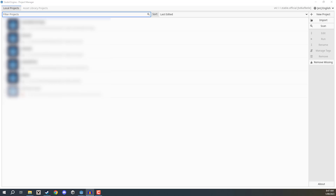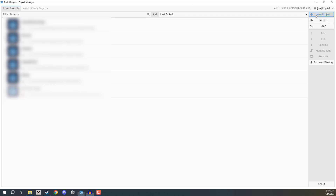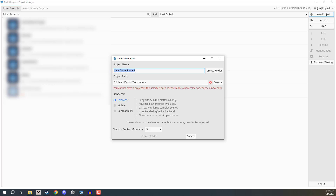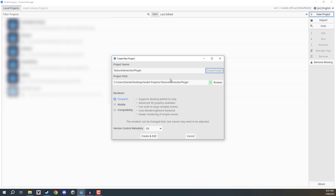Hey everyone and welcome. In this lesson we are going to be creating a Godot project and looking at how we can set up our own custom editor plugin for the engine. To begin, go to the project manager and click the new project button. We'll create a project name — I'm going to call this one 'texture generator plugin' — choose a project path, click create folder, and then create and open the editor.